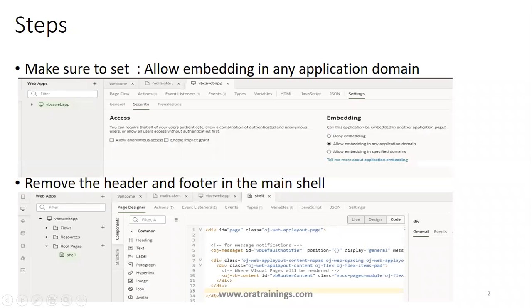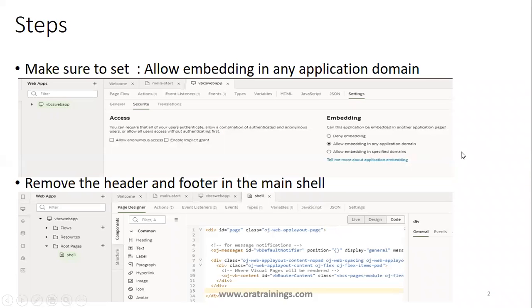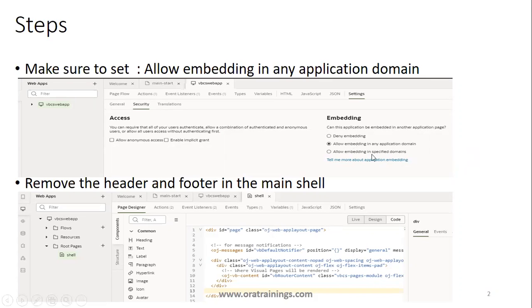The first step is when you're designing the VBCS page, consider these two settings. First, in your web app settings under security, make sure you select allow embedding in any application domain, or you can select allow embedding in a specific domain if you want more security. But initially you can go with the second option.